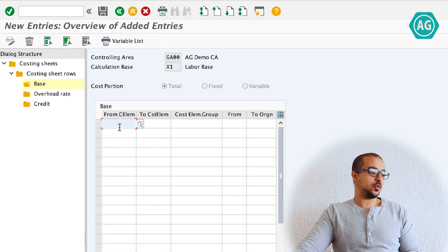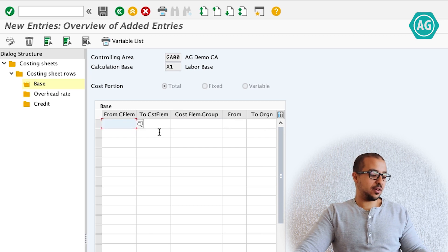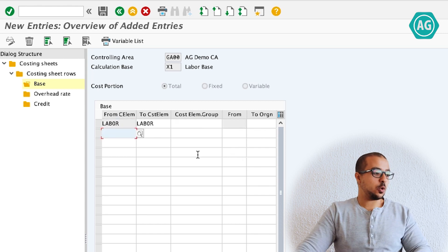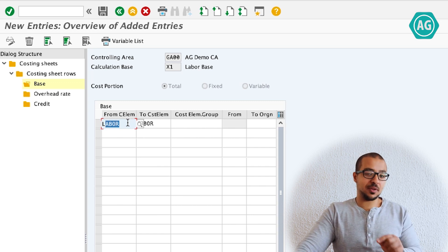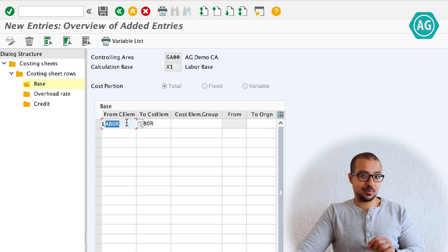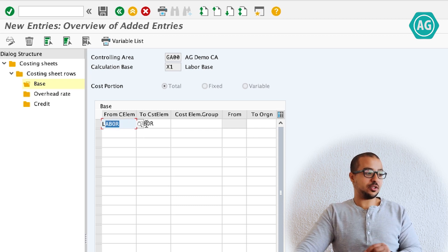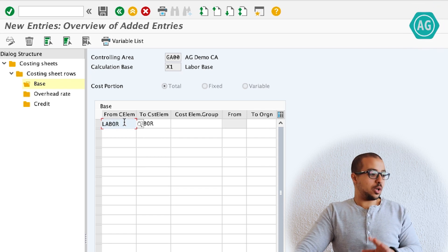Create a new entry. From cost element to cost element — or we can use a cost element group. This is the base cost element on which SAP will calculate the rate. The cost element for labor is 'labor'. Remember this is not the activity type itself — it is the cost element assigned to the activity type in the master data. When we created the activity type for labor, I assigned a cost element also called 'labor'. So I'm using the same naming, but it doesn't have to be. Save.